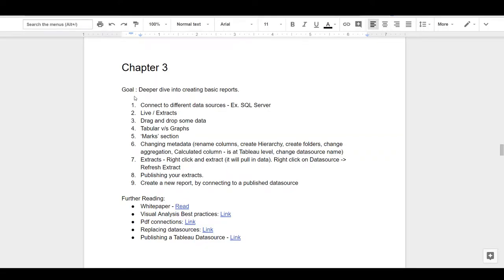Hey folks, welcome back. The goal of this session is to take a deeper dive into creating some basic Tableau reports. We looked at things like connecting to different data sources. Today we'll look at a new concept — live and extracts — then drag and drop some data, create some graphs, and look at calculated columns, how to refresh extracts, and so on.